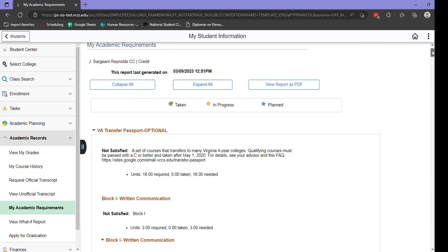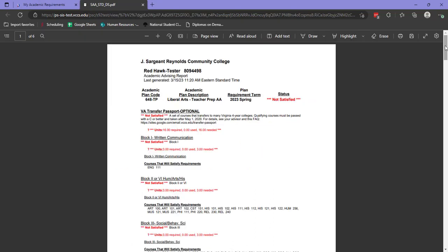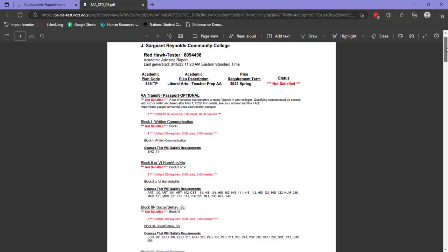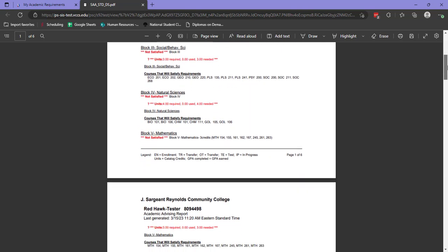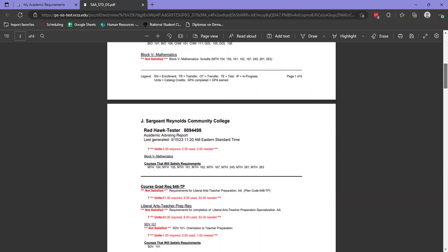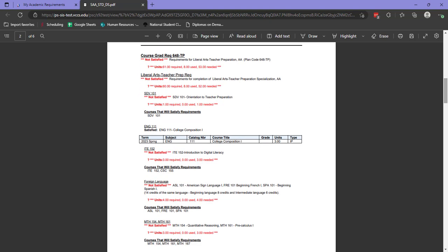Sometimes it's easier to view this report as a PDF. Once the PDF report is opened, you'll notice it is color coded. This is very helpful for keeping track of your requirements. First, we'll need to scroll past the Passport section and look for the bold line that separates it from our academic plan.